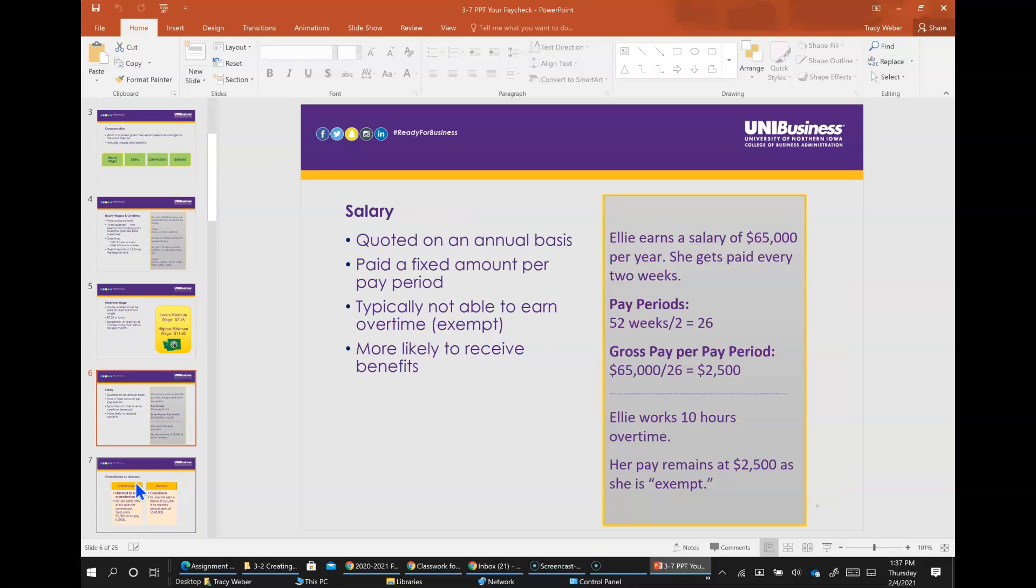Salary is quoted on an annual basis. Salaried workers have an annual amount which is divided by the number of pay periods to calculate their pay. For example, if Ellie's annual salary is $60,000, she would earn $5,000 per month - $60,000 divided by 12 is $5,000. Most salaried employees are exempt employees, which means they are exempt from the overtime rules and the Fair Labor Standards Act. Salary workers usually get more benefits as well as more responsibility.